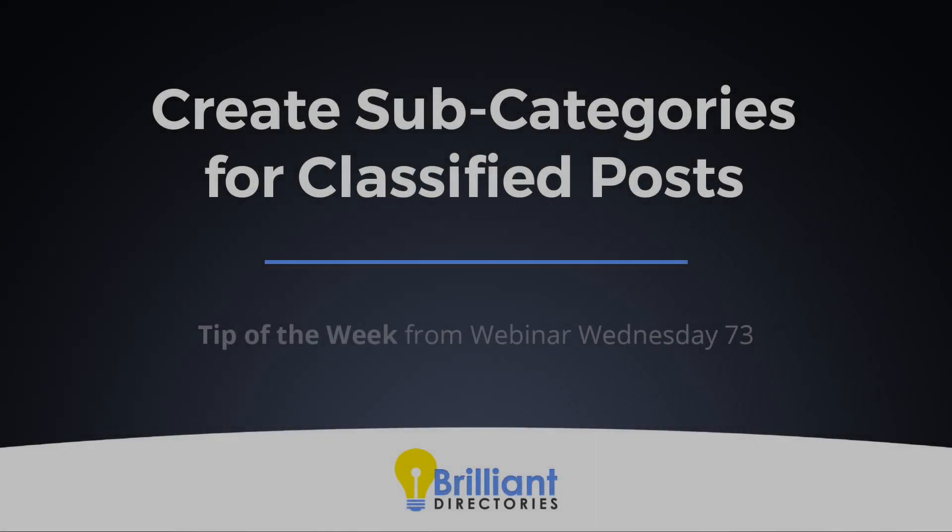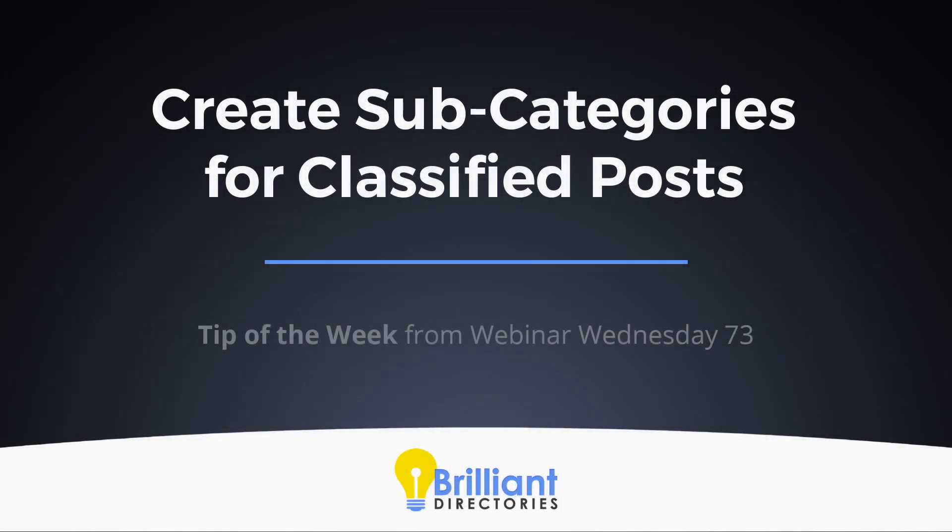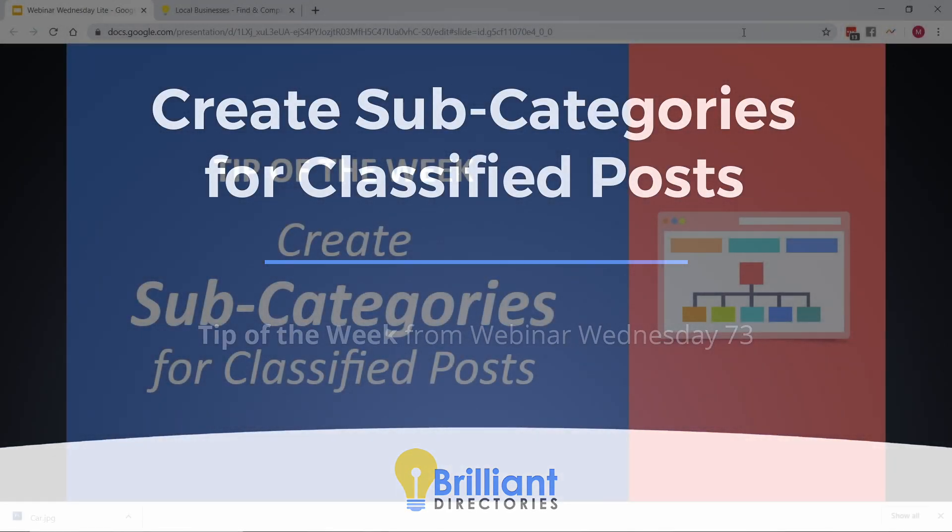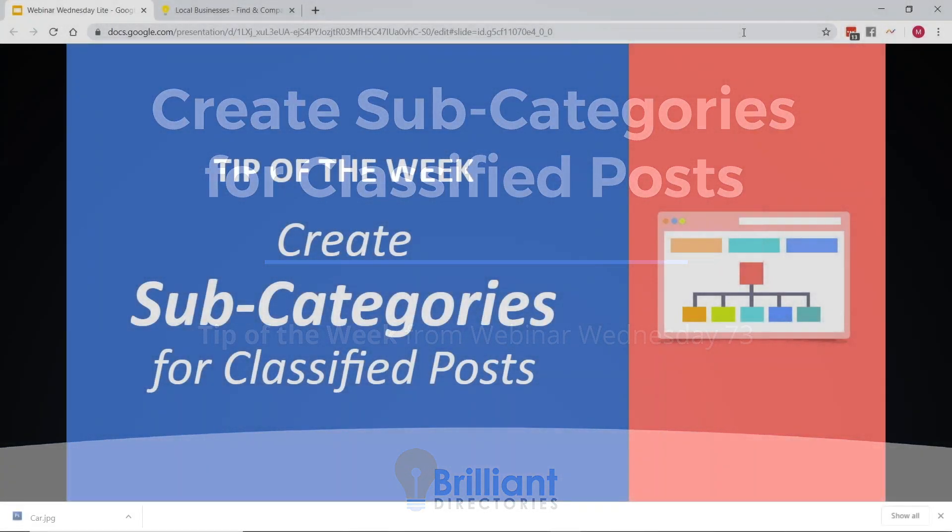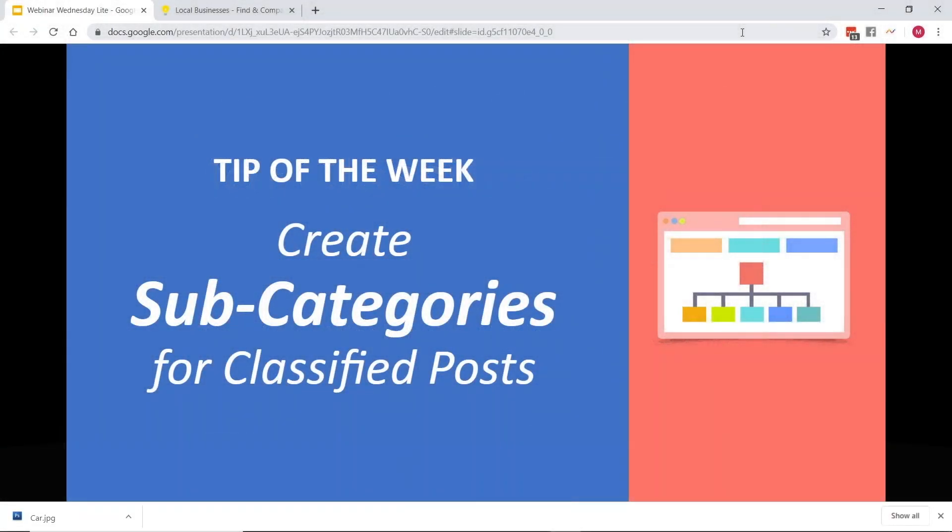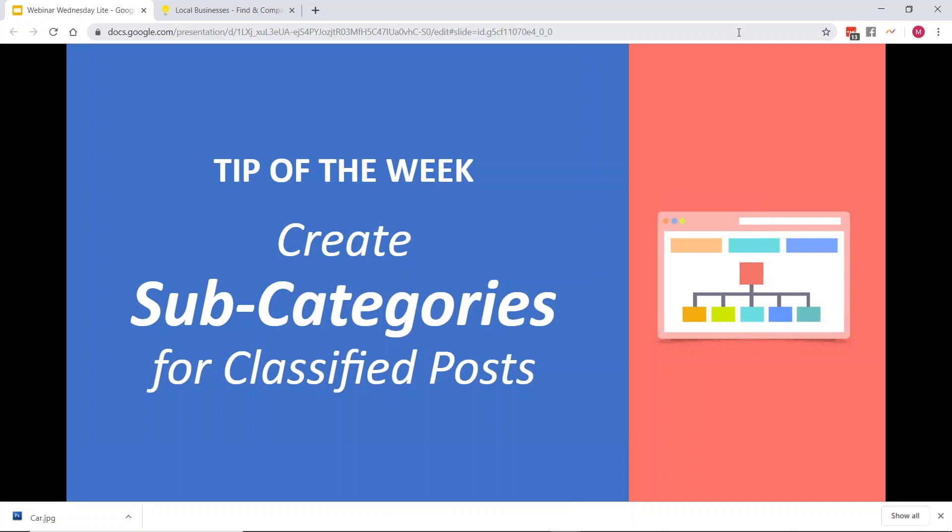All right. Now, the tip of the week this week is something pretty amazing. It comes up a lot. It's how to create subcategories for classified posts with Brilliant Directories default functionality on a per post basis. You can define a set of categories, but it comes up often that you also need to create a subset of categories. So what we wanted to do in this tip of the week is show you in a very basic form in a demo how you can create subcategories for classified posts.